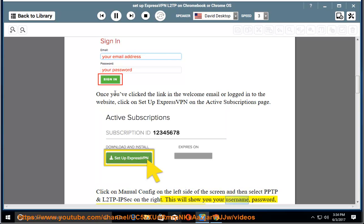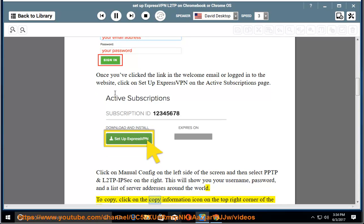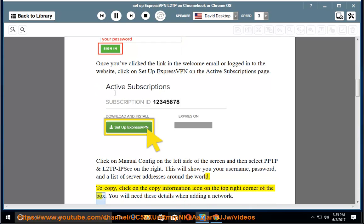This will show you your username, password, and a list of server addresses around the world. To copy, click on the Copy Information icon on the top right corner of the box. You will need these details when adding a network.